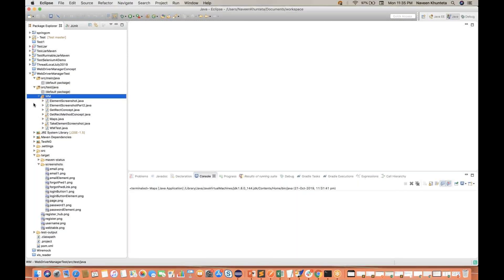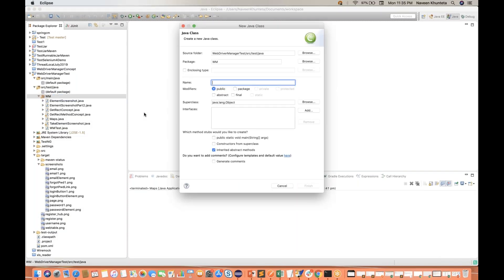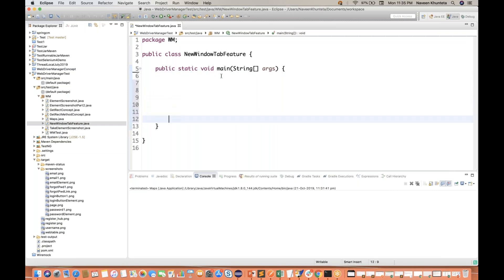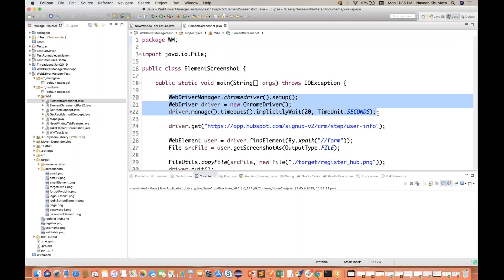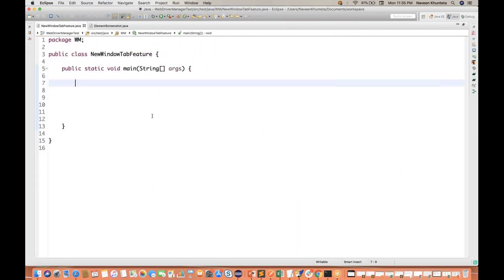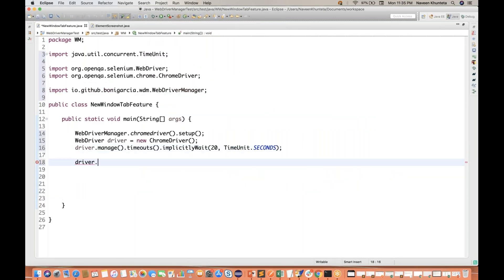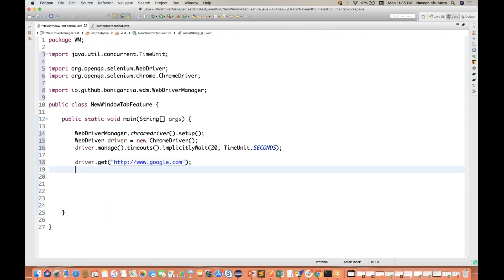For doing this, let me create a class. My class name is NewWindowAndTab feature. Select the main method and click on finish. I'll quickly launch Google Chrome with some implicit wait — that is the standard thing. And then I'll launch my URL using driver.get method, and I'll launch https://www.google.com.